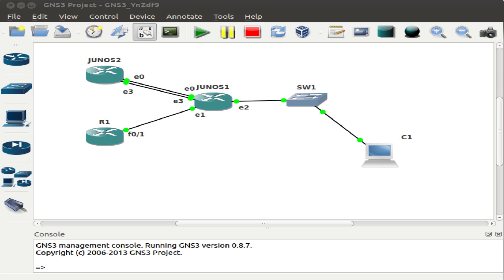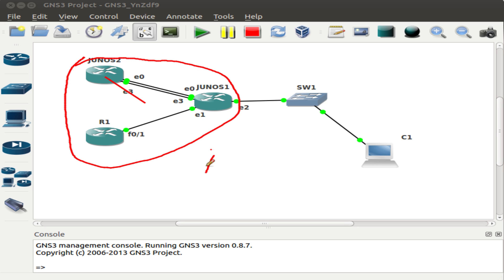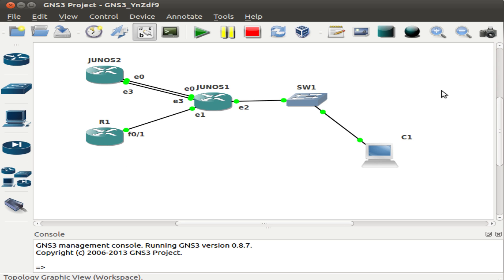Now let's configure the routers for OSPF, which is the routing protocol we are going to use. All routers and all their interfaces are going to be configured into area 0, which is the backbone area for the OSPF protocol. I have already configured the Cisco router with OSPF, so now I'm going to do the OSPF configuration on both Juniper routers.